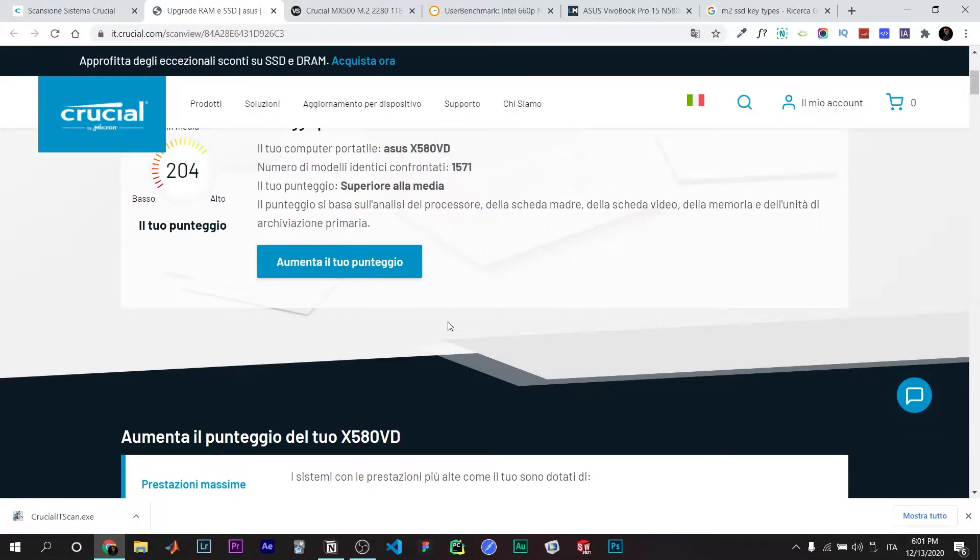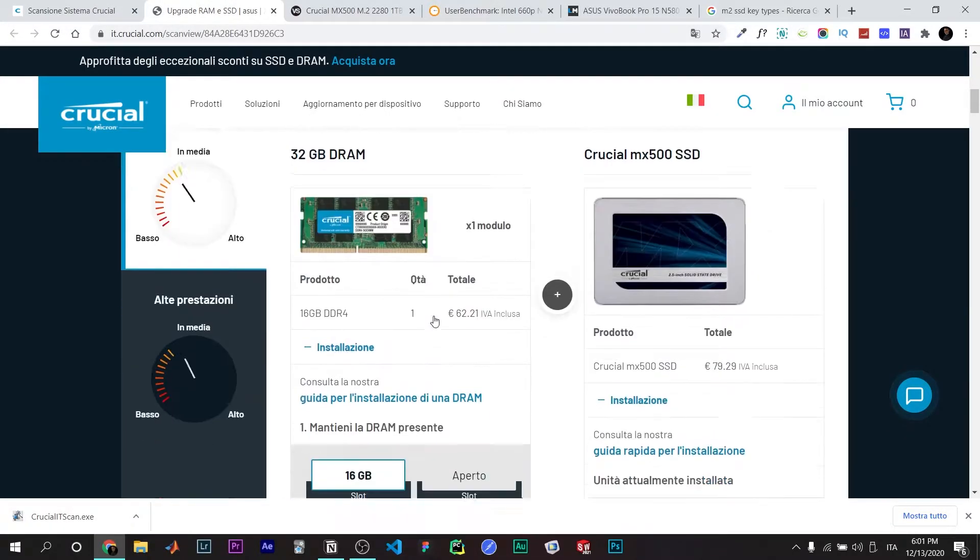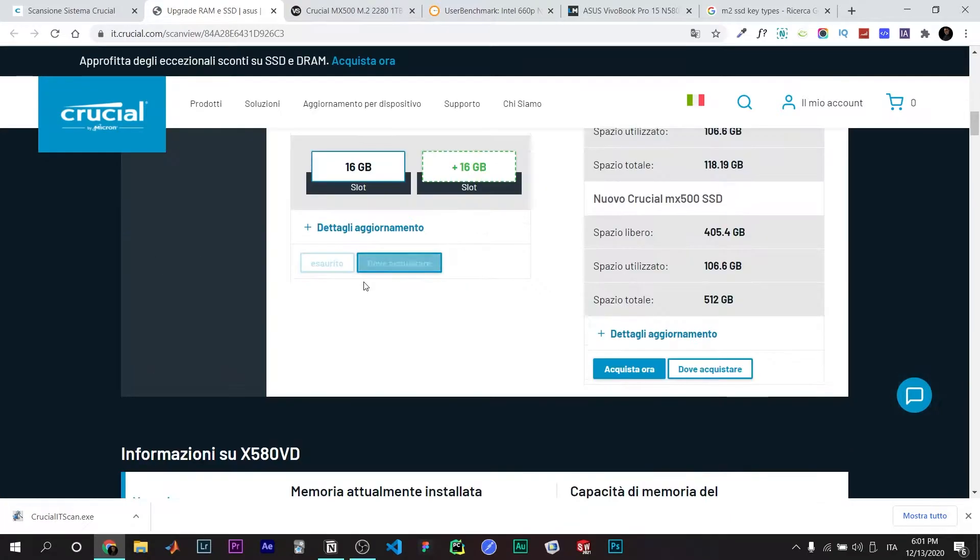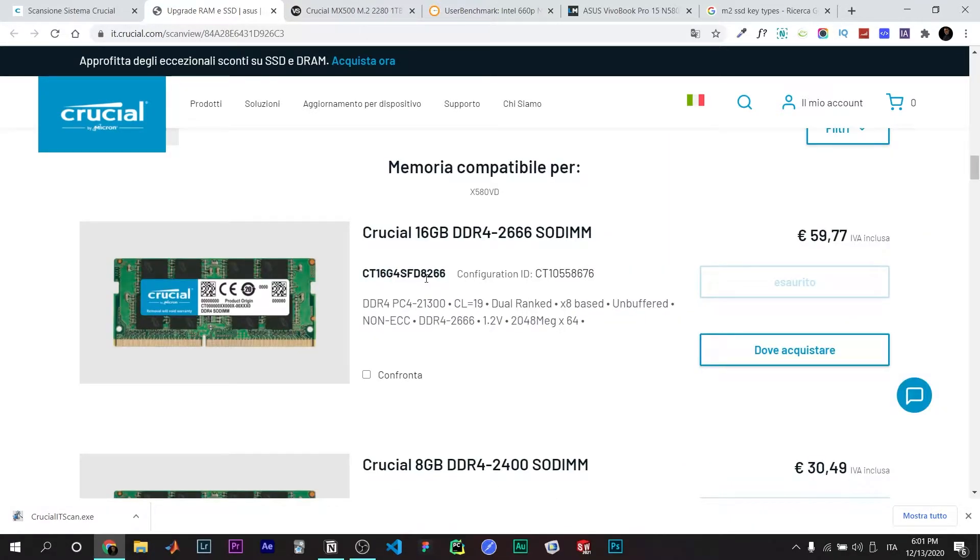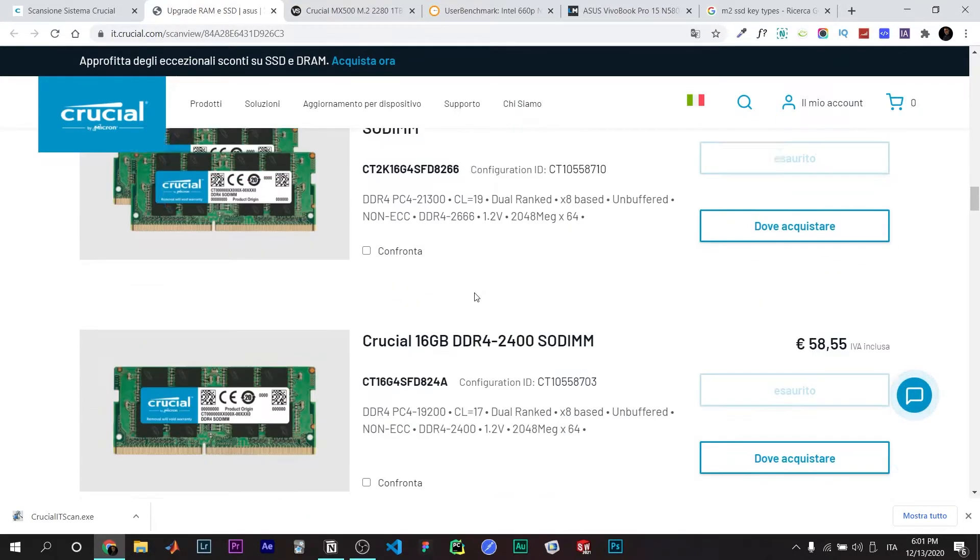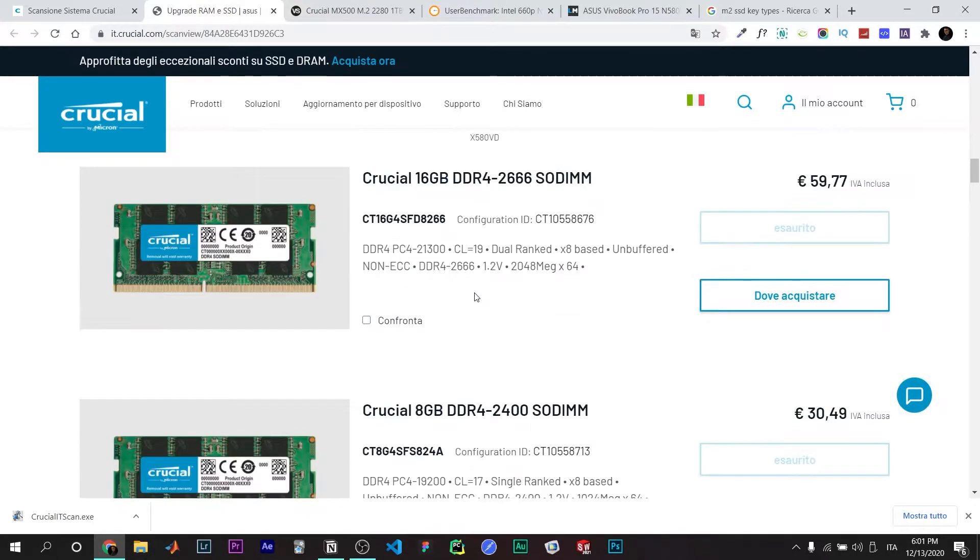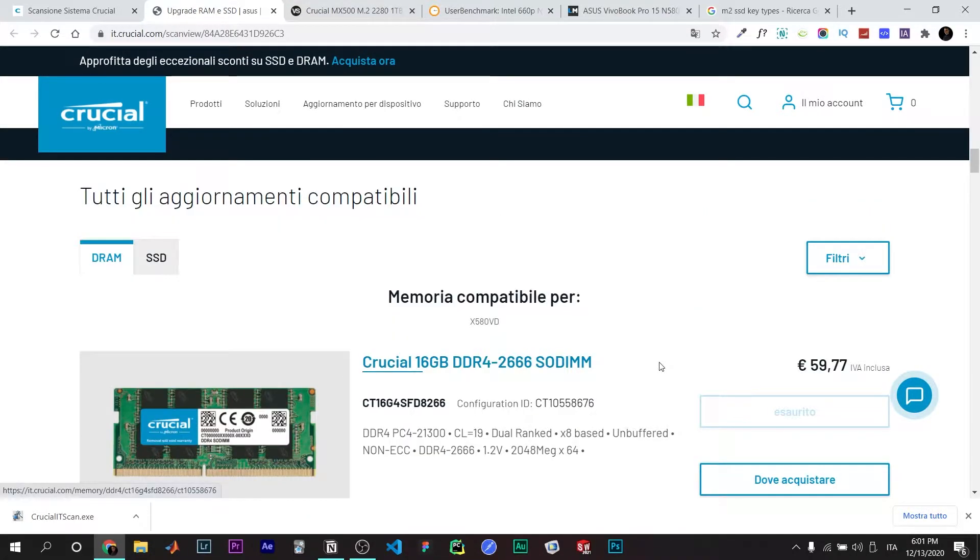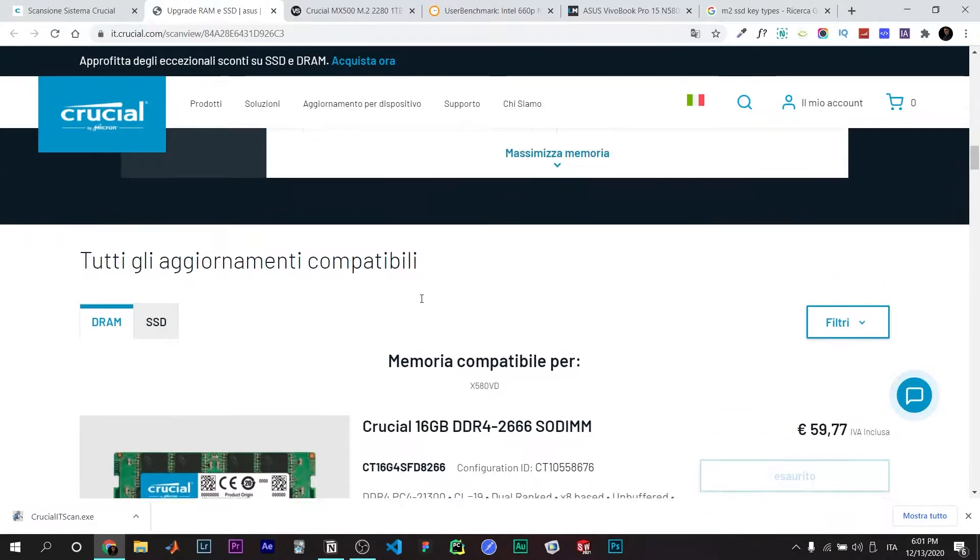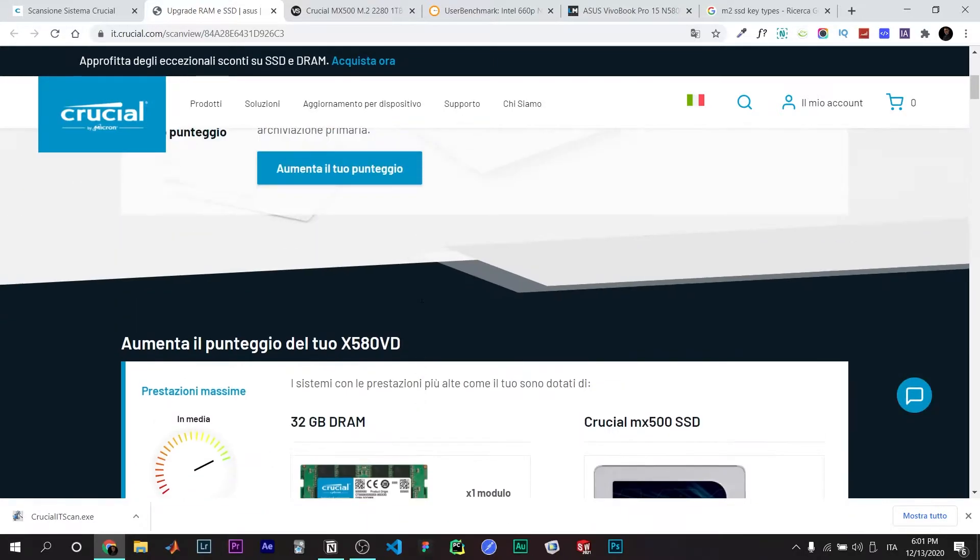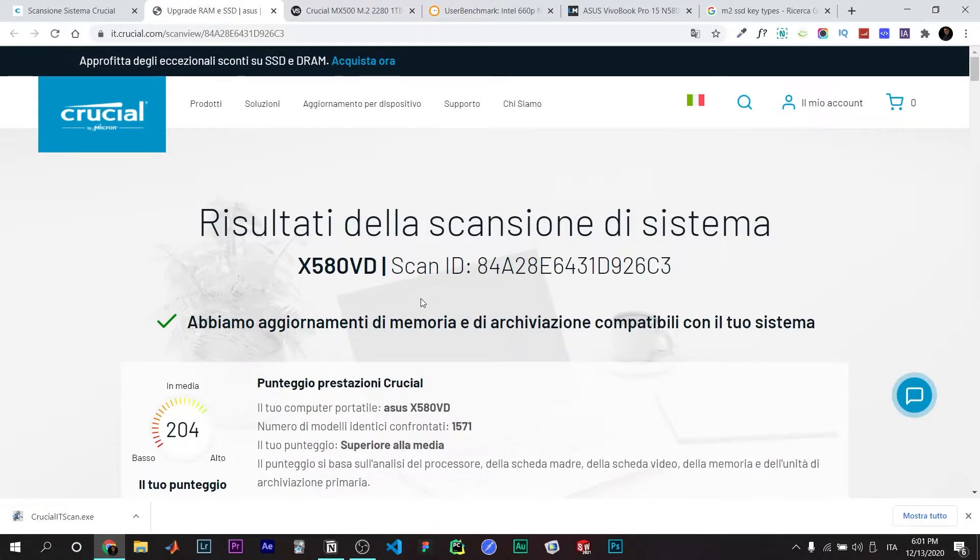You're going to have a scan like this. Then they're going to tell you which products are best suitable for your PC. You can find these products on Amazon, perhaps at a cheaper price, or also here. If you buy from Crucial directly and it's not compatible, they're going to give your money back.